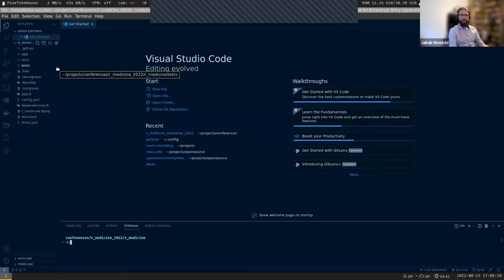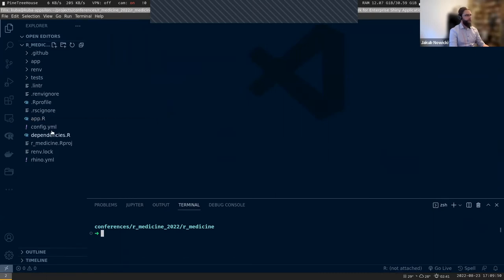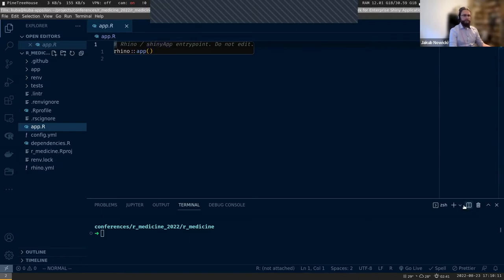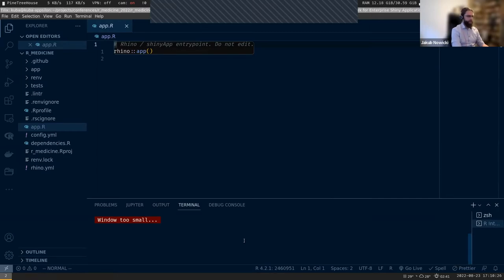Let me look at what we have here. We have app.R, which is the entry point to our application - this is what will run your application. If you are in RStudio, you will see a button to run a Shiny application; RStudio perfectly recognizes it as a Shiny app.